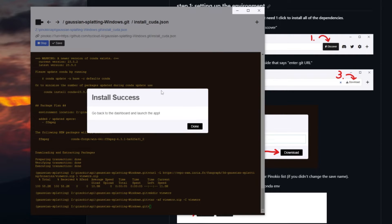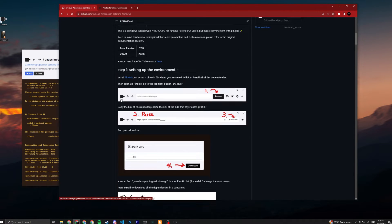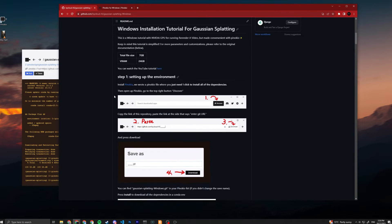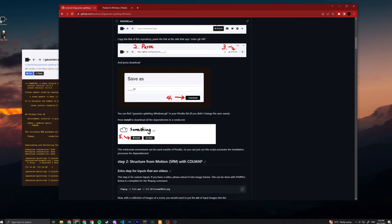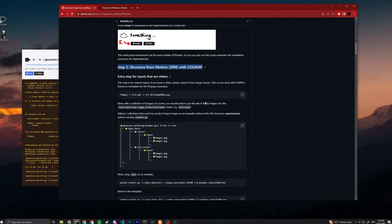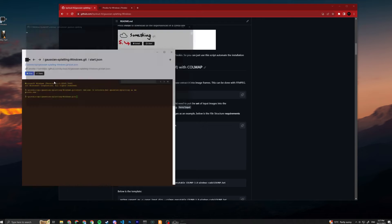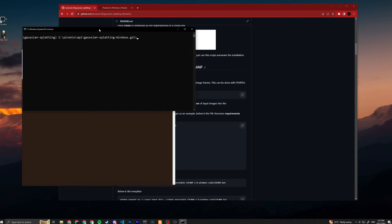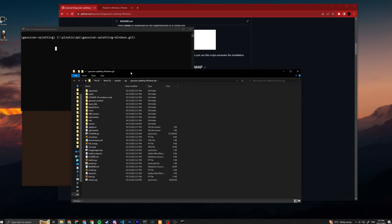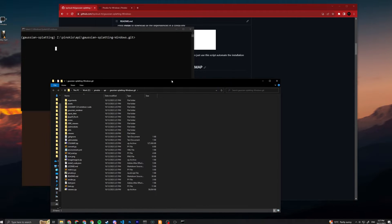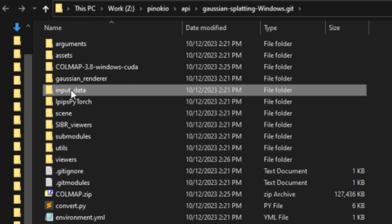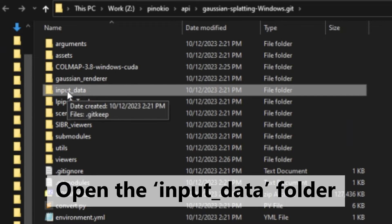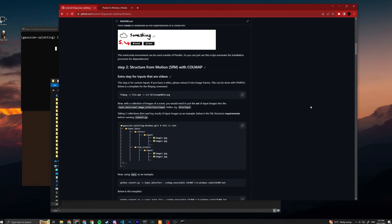Okay, now that downloading the dependencies is done, we can continue to our next step which is step two. Now you just go back and you press start. This doesn't start anything - this just opens up a command prompt with the correct environment. You can see Gaussian Splatting and a folder.